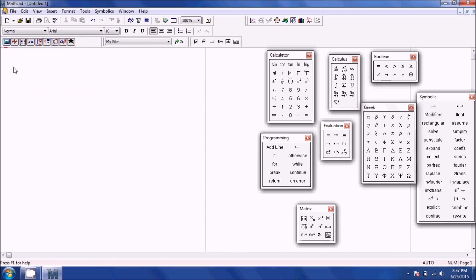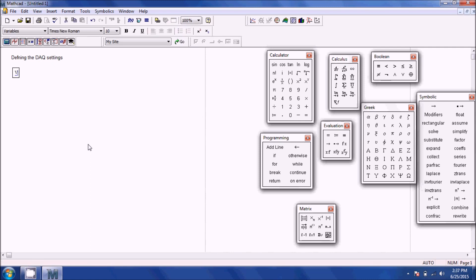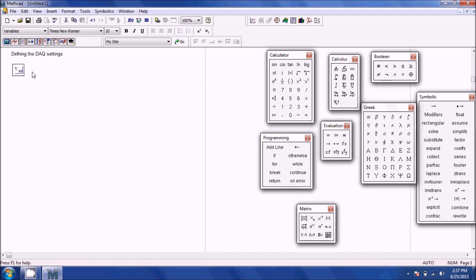The great thing about Mathcad is that you can start typing text and it will change from math type to text type. For example, typing 'DAQ settings' will show a red cursor instead of blue, meaning it's just text. To define math variables, do not hit the space bar — otherwise it will change to text. Keep it in the blue cursor for math mode to work.